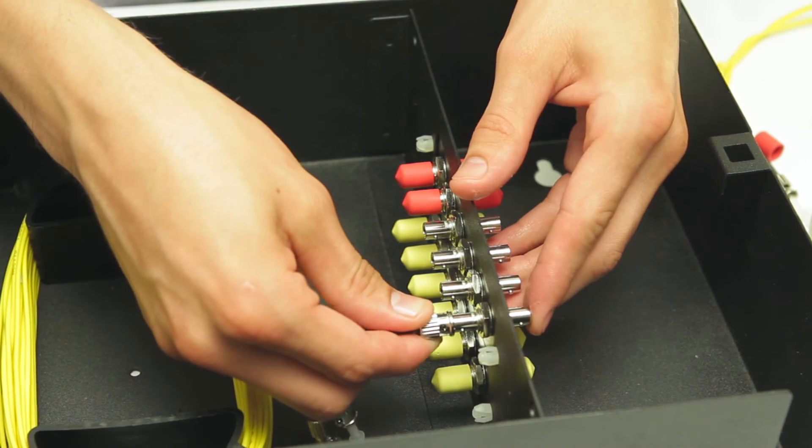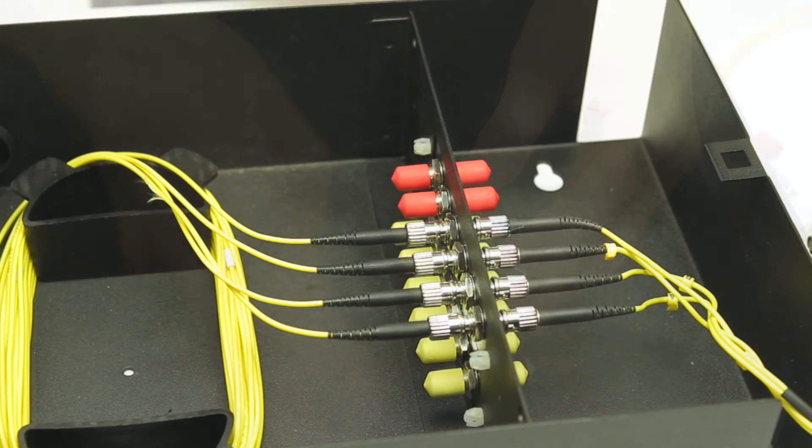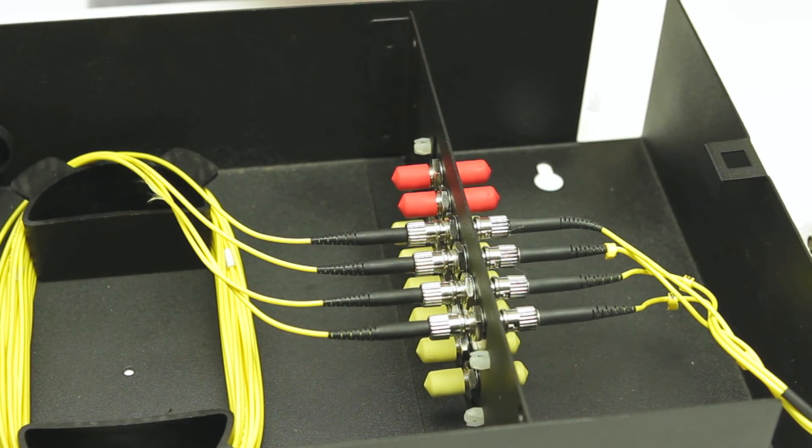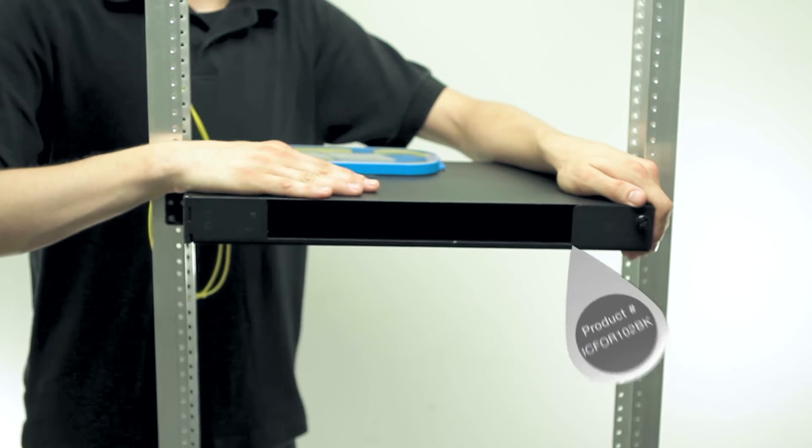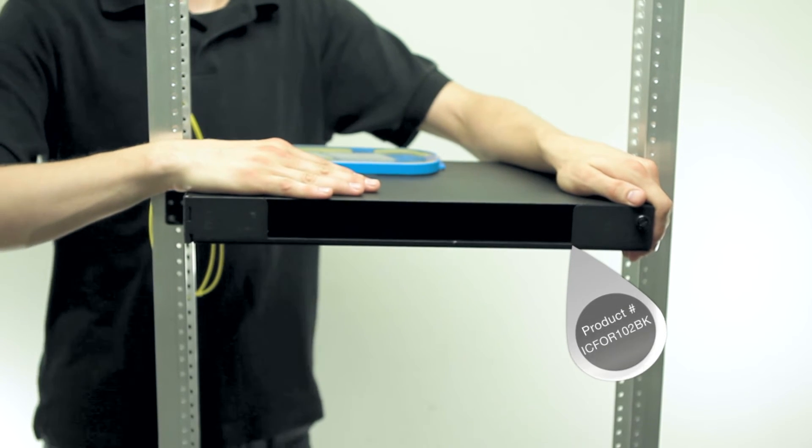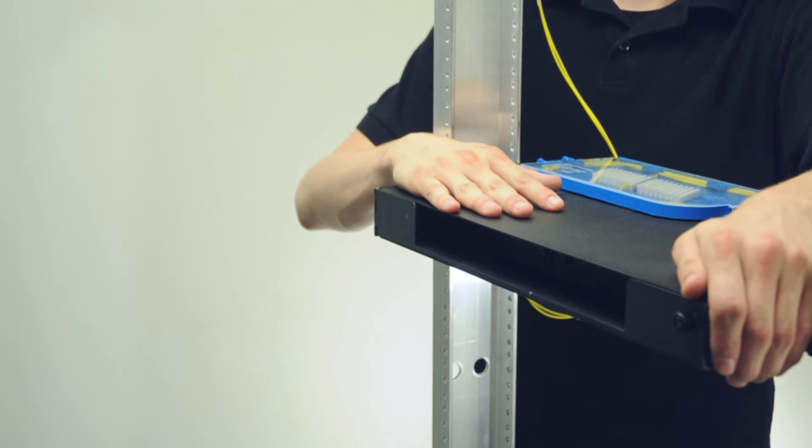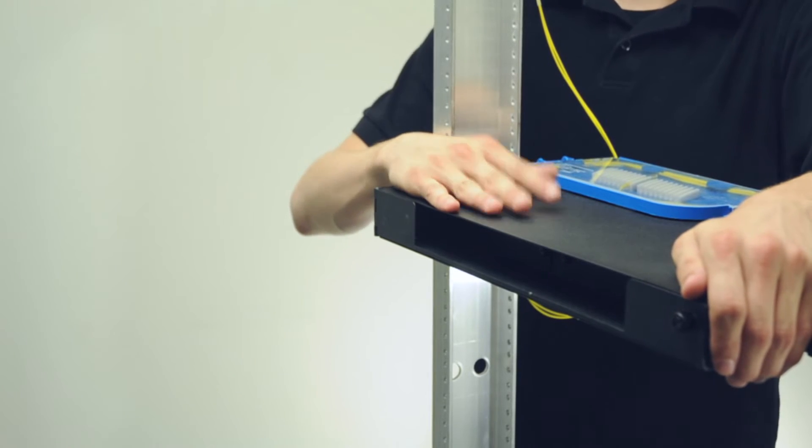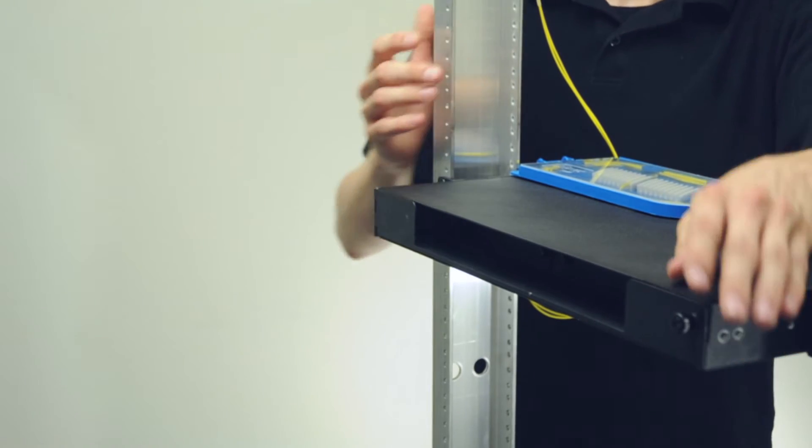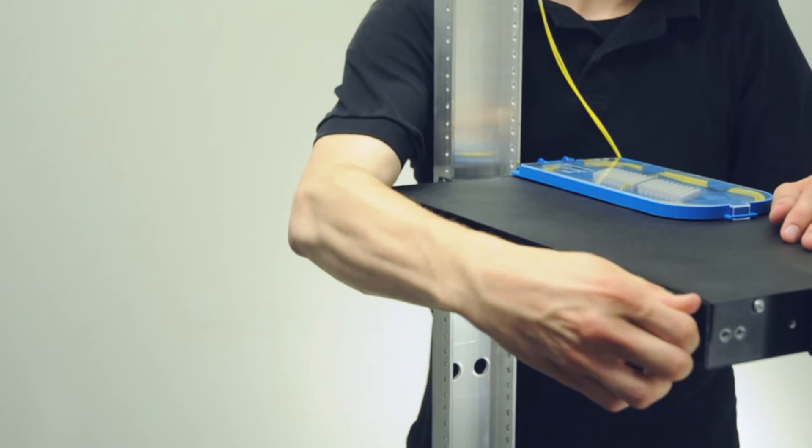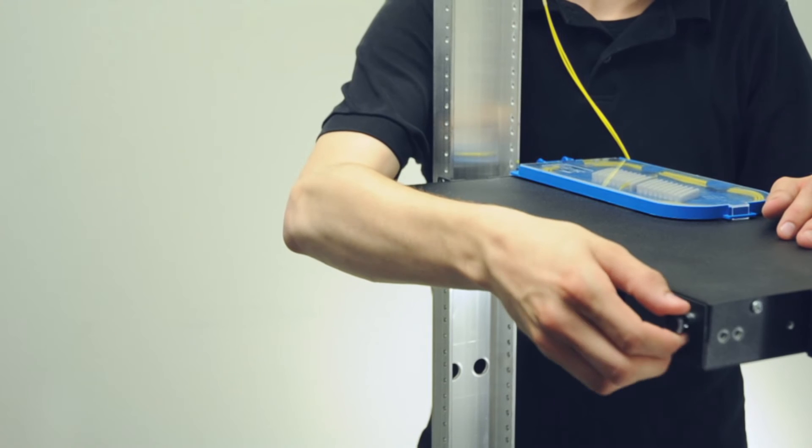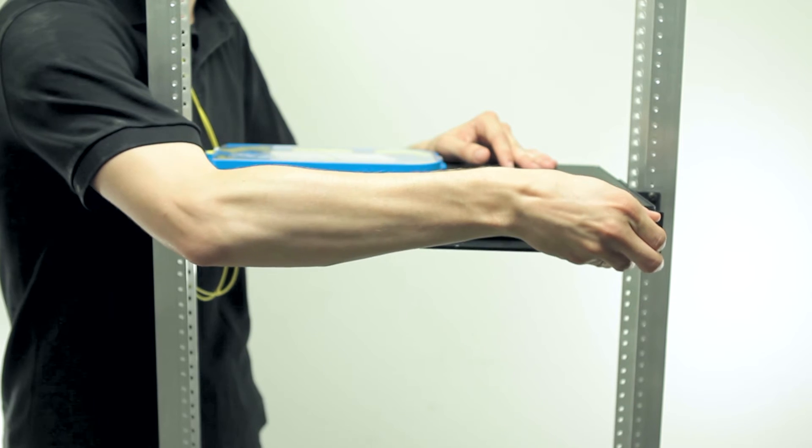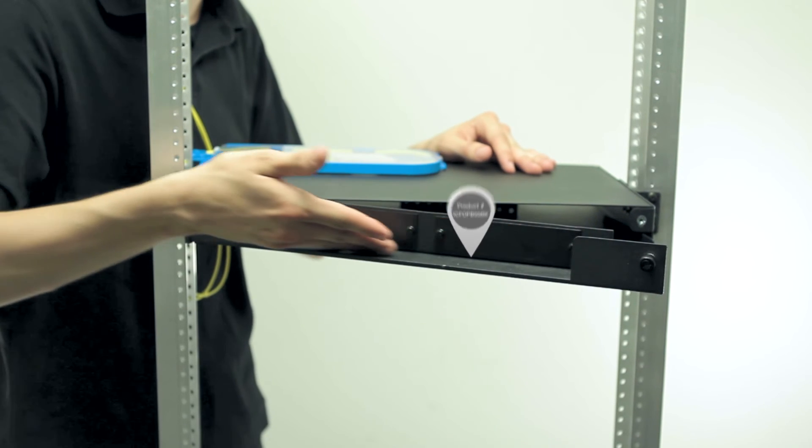We also offer rack mounted enclosures. This one occupies one rack unit. We're also going to demonstrate how to install a universal splice tray in this unit. To open, simply turn the knob on the right hand side and pull out the tray.